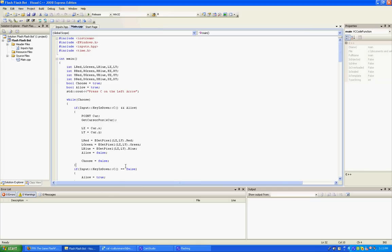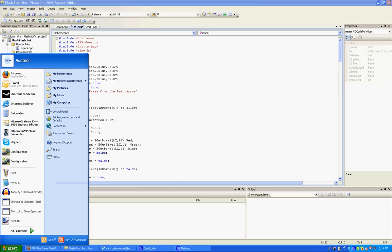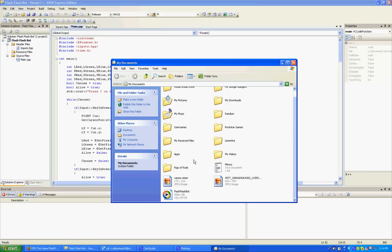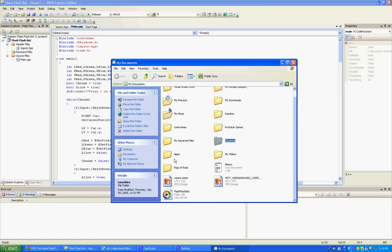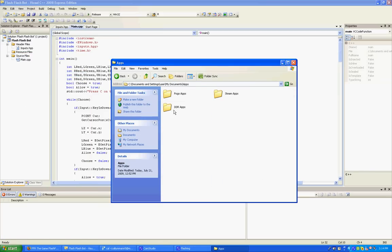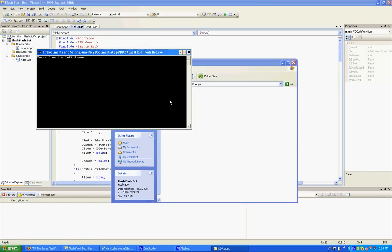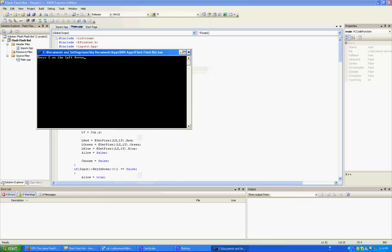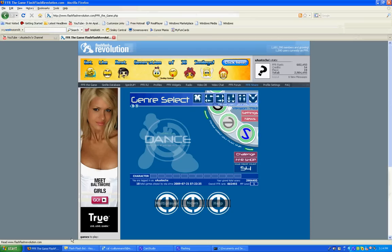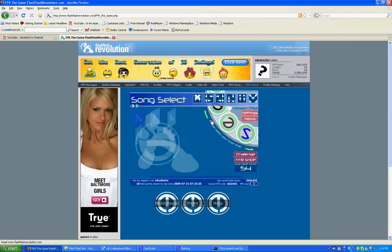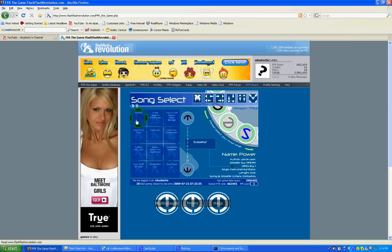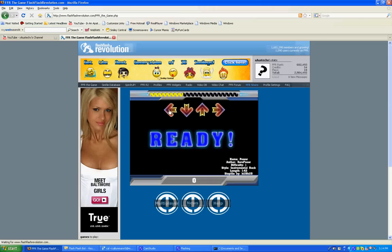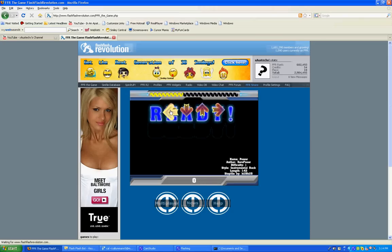Now I'm just going to run the program and I'll show you what it does. Now when you first run the program, it'll say press C on the left arrow. So let me just load up a game, or a song, an easy song, and press C on the left arrow.